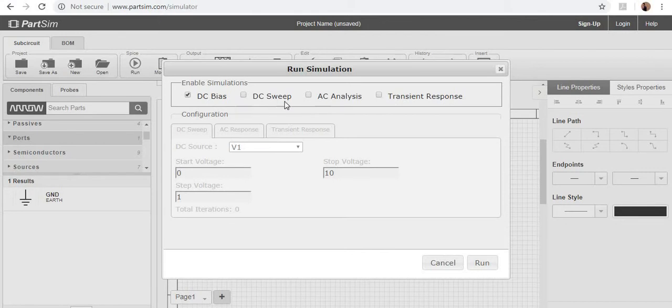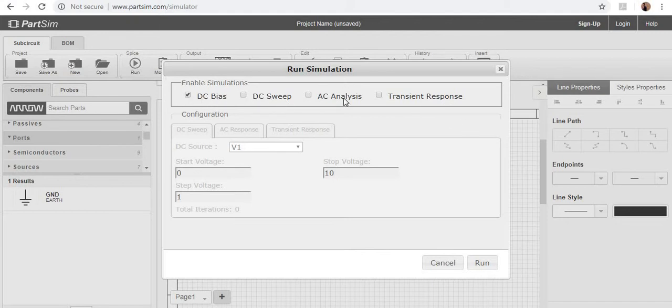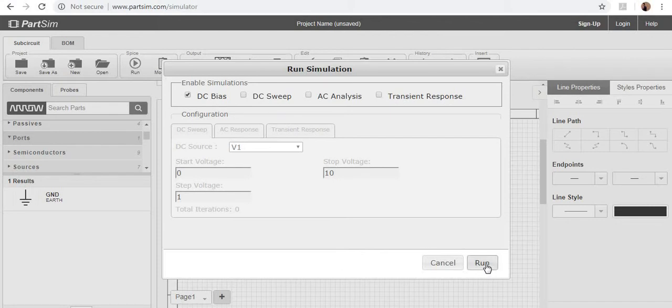Here you have plenty of sections and you can have options. Either you use the DC bias, DC sweep, AC analysis or transient response. I am using a simulation which is DC bias. So go to the run.